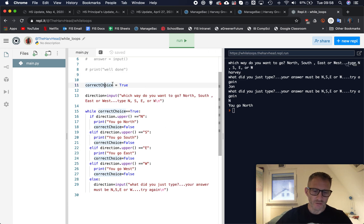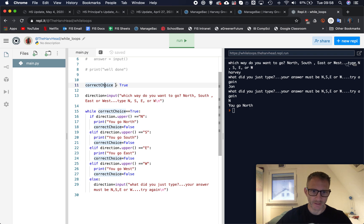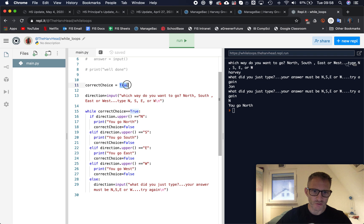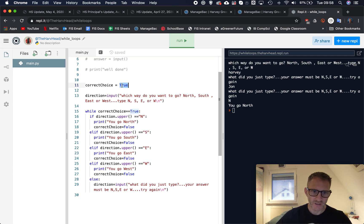So what we do is we create a variable and this is a boolean. I know we've mentioned this once before but we haven't really used them. So we create a variable, I called it correct_choice, and I set it equal to true. Just a reminder, boolean is either true or false, so I've set this to true.